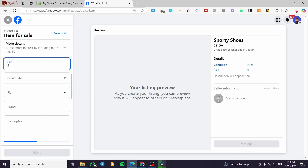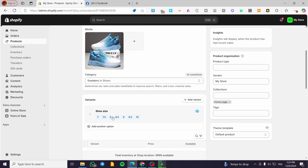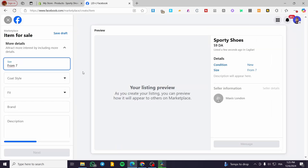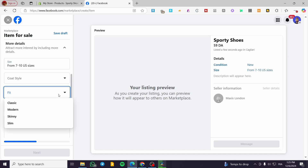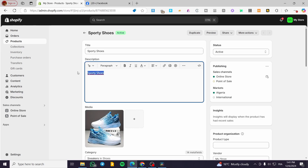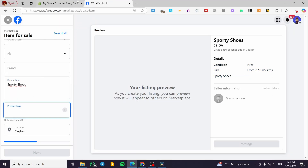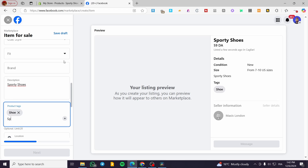The size — we are going to put here all sizes, for example from size 7 to 10 US. You can go ahead and put the brand, the fit — for example, slim, skinny, modern, whatever. You can put the description, copying and pasting everything from the product page. Product tags can also be added — for example, shoe, sporty, sports, sport shoe, whatever labels or tags you need.